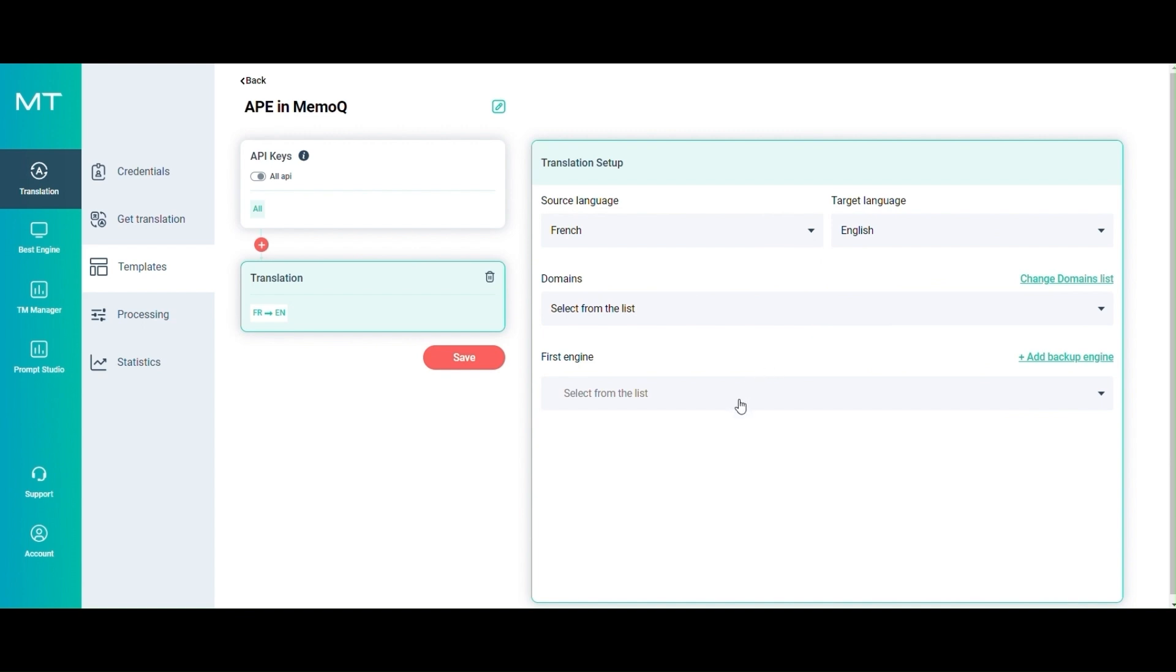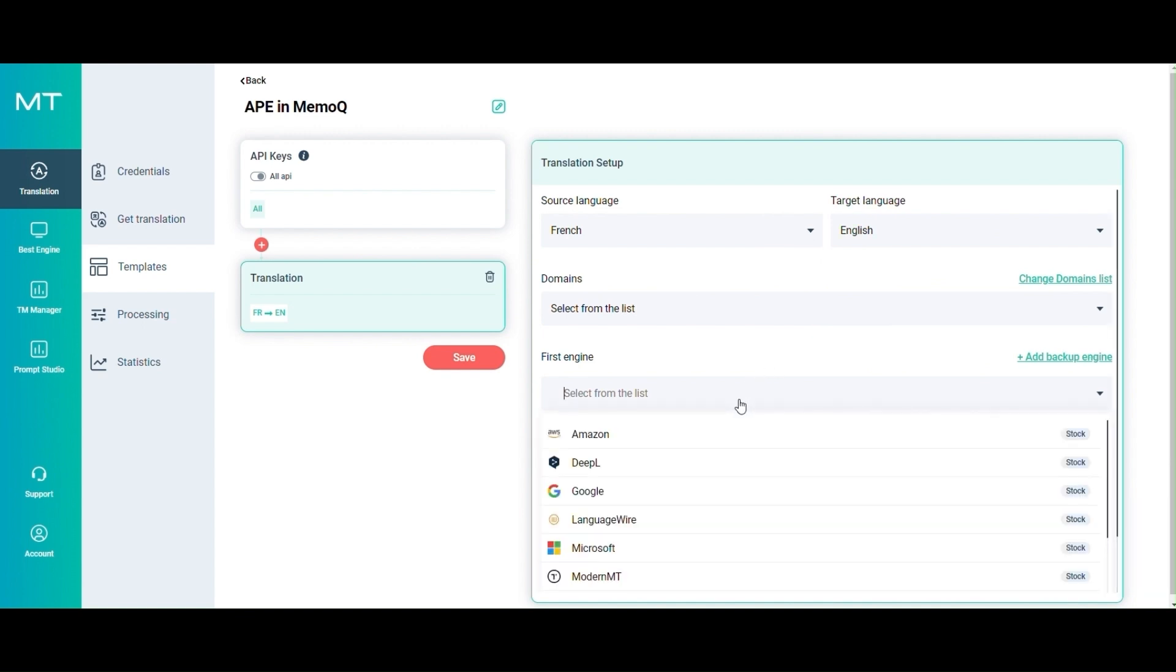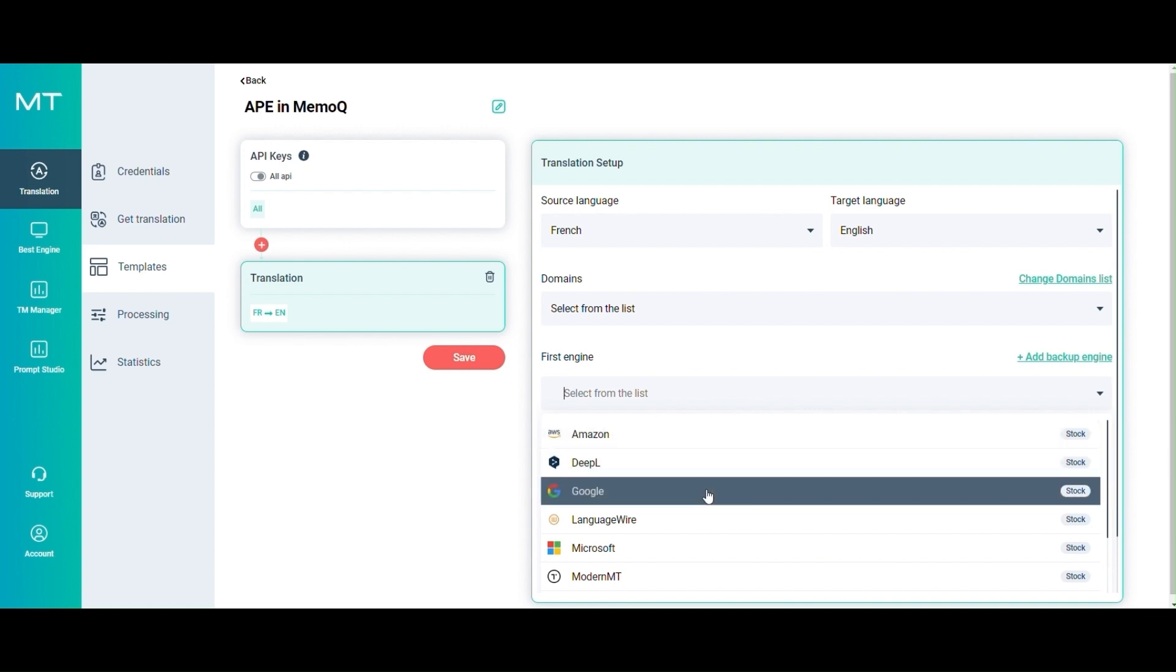Then you can select your favorite machine translation provider. To perform automatic post-editing, you don't need to select the GPT provider in this step. It can be any traditional NMT provider that you are already used to.